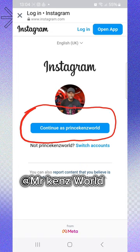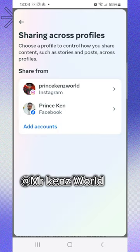They will ask you to first log in to your Instagram. Once you log in, you will see 'Connect' or 'Link profile.' Click on 'Link profile' and once you link the profile you will see your Instagram account appear there.